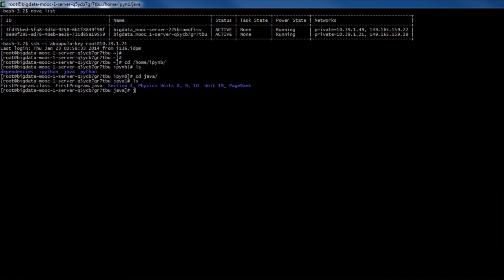For compilation, we use the command javac followed by the program name. Once this is executed successfully, it means the program is successfully compiled. In order to run the program, we use the command java followed by the class name.